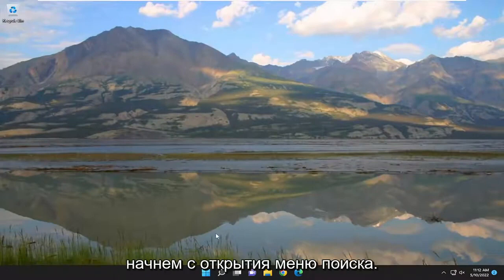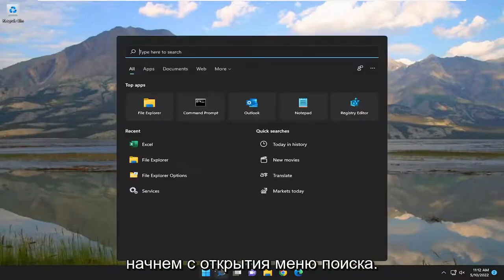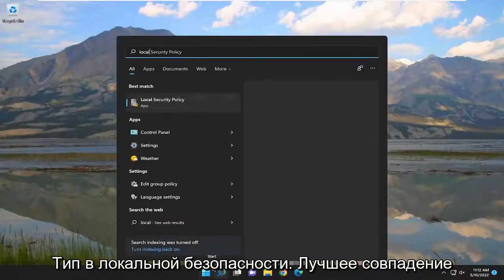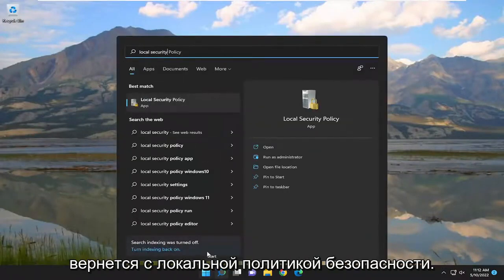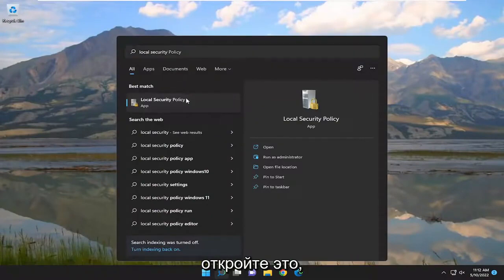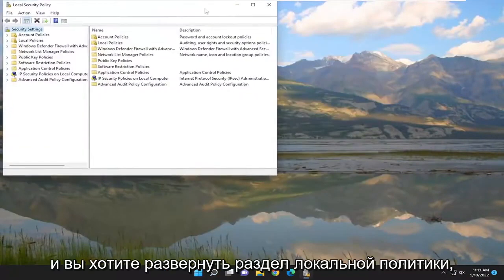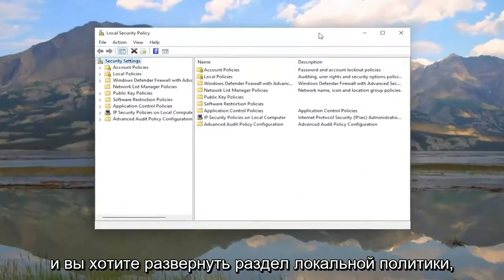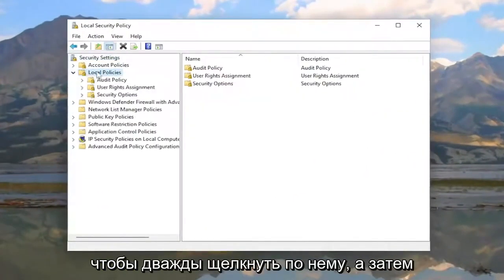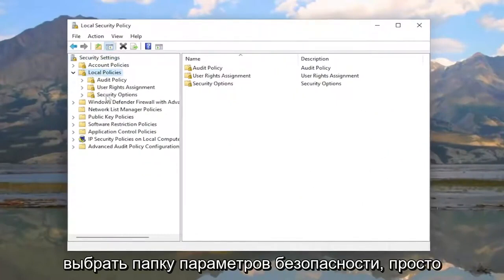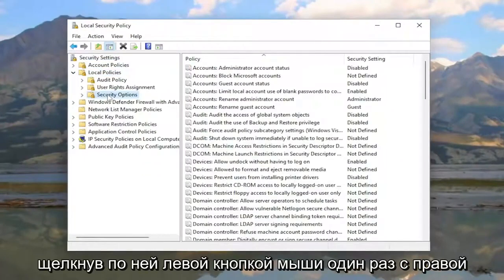We're going to start off by opening up the search menu, type in 'local security' — the best match will come back with Local Security Policy. Go ahead and open that up, expand the Local Policies section by double-clicking on it, and then select the Security Options folder with a single left click.